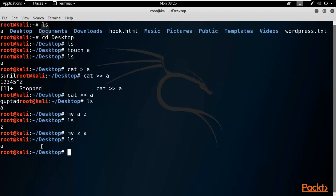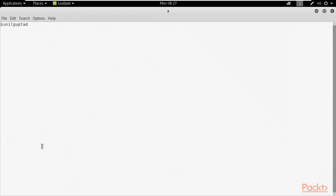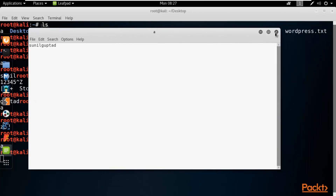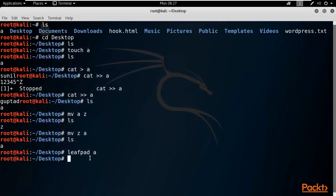Next, if I want to open that file in Leafpad without double-clicking it, I can do it directly from the terminal. Type 'leafpad a' and hit Enter — you can see that the file opens inside Kali Linux. That's how you can open any file using Leafpad from the terminal.